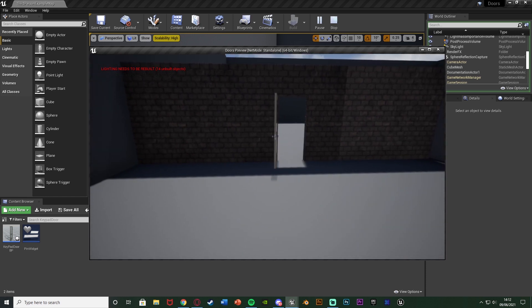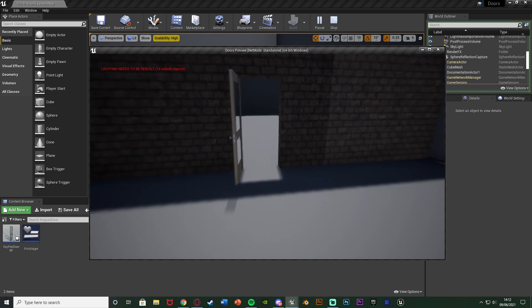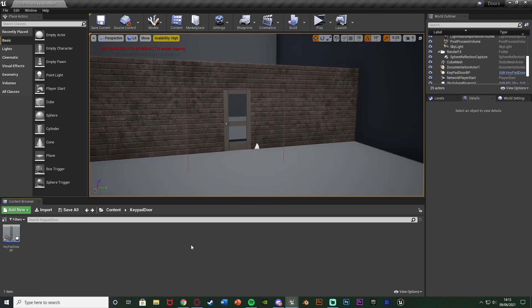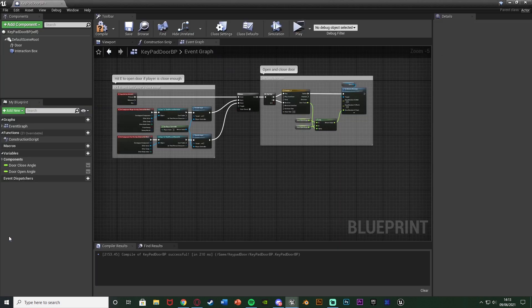This is what we're making today, so without further ado let me show you the code and how I've done it. The first thing you want to do is obviously have your door created. I imagine you probably already have this set up, but if you don't I do have other videos going over how to set this up. This video is more about the pin and the keypad rather than the door itself.